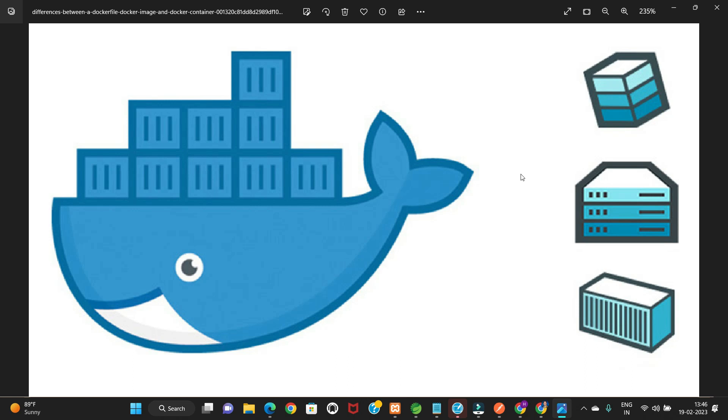This entire series is one big practical session, and if you are following me to the end of the course, you will be running real Docker containers in the cloud. So stay tuned. In the next lecture we talk about Docker.